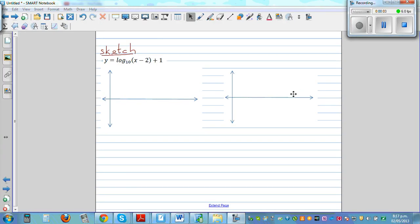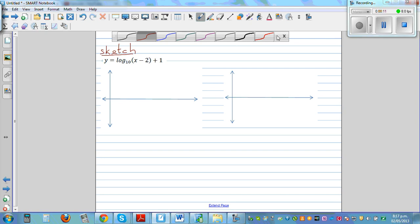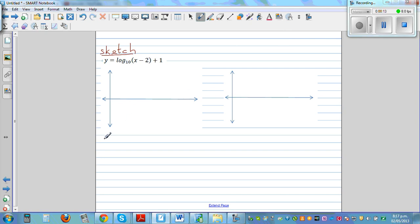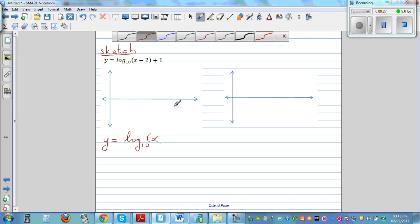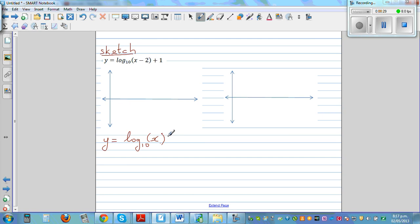Sketch the graph of y is equal to log base 10 of x minus 2 plus 1. This is a log graph, or a transformation of the basic log graph y is equal to log base 10 of x. If you know the sketch of that basic graph, you can easily draw this graph, which is a transformation of it.